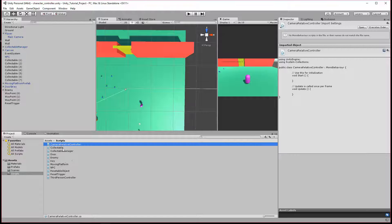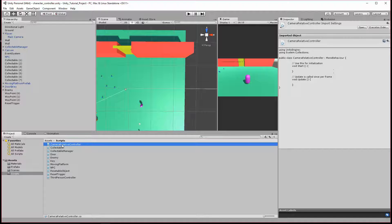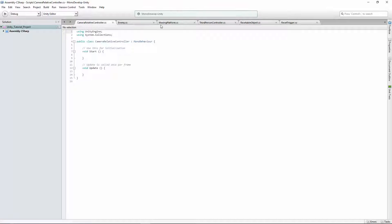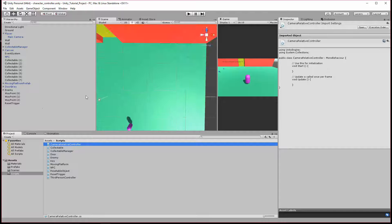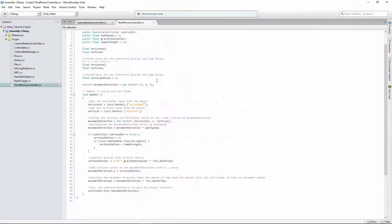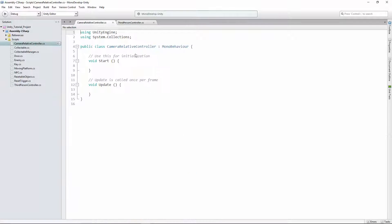That's my script name in Pascal Case: Camera Relative Controller. Let's open that up. I'm going to close a lot of these, but I'm going to leave Third Person Controller open so we can look at some of this stuff.